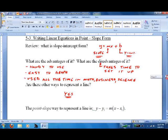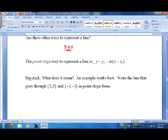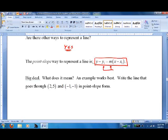Point-slope is a lot faster to write, and it can get you to slope-intercept — whether it's faster or slower is subject to debate. Here's the equation: y minus y1 equals m times x minus x1, where all three pieces — y1, m, and x1 — are actual numbers.